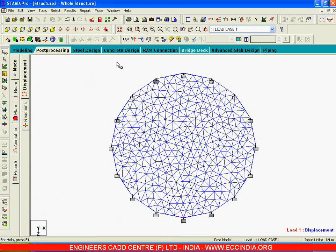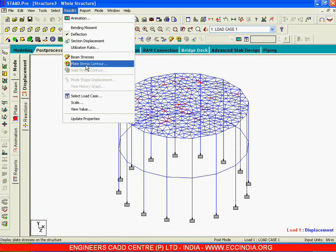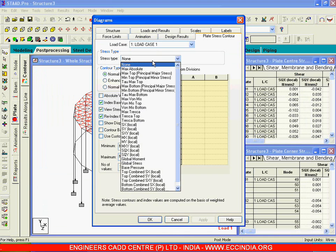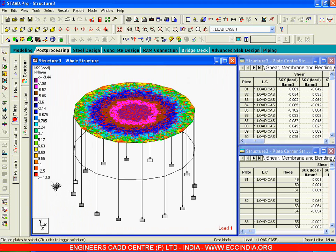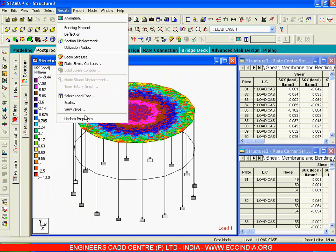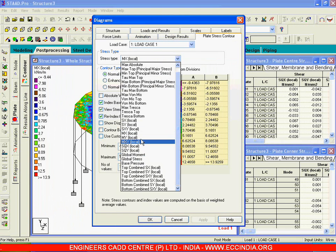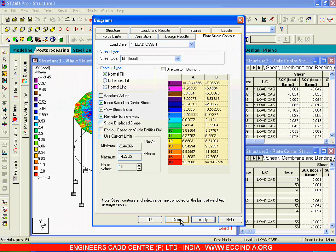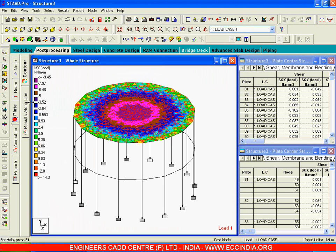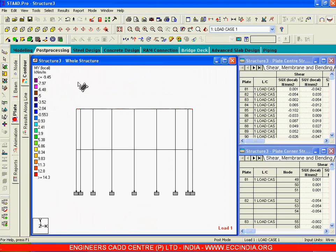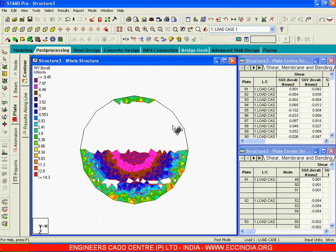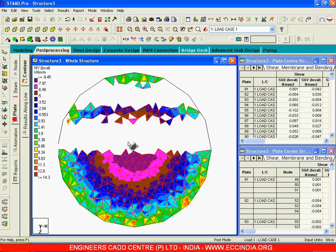Now let us see the bending moments. I will say results, plate stress contour, and I will say MX — I will say apply and say close. This is 14.3. This is how we got the bending moments. The bending moments MX and MY are almost same, because this is a circular structure and so the bending moments MX and MY will be same.